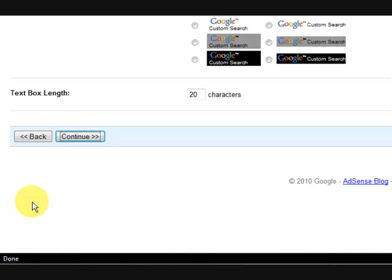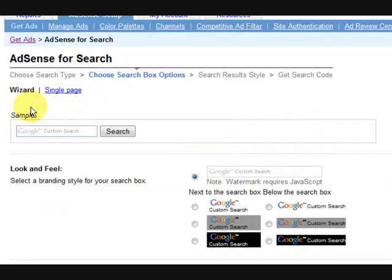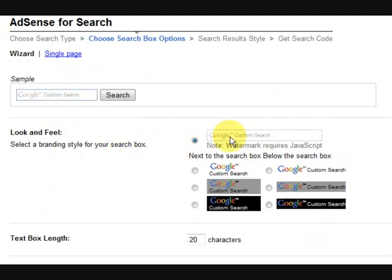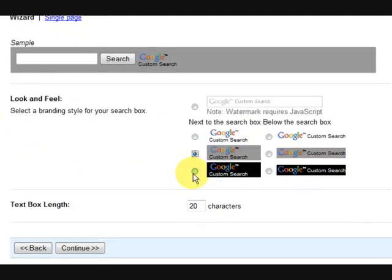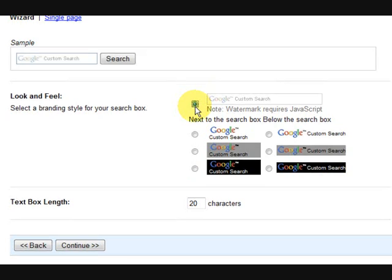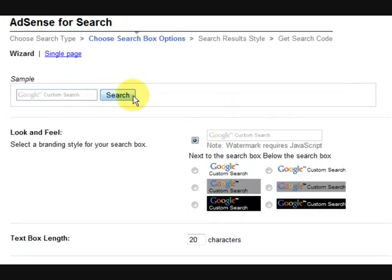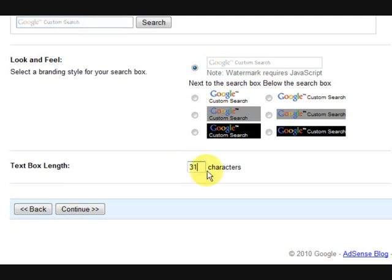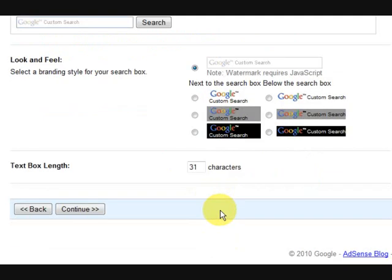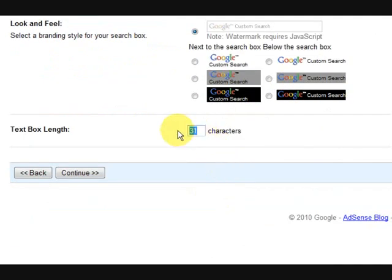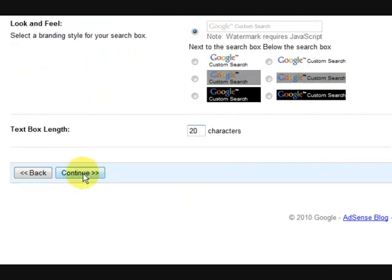Right, so we're going to press continue and now we've come to the little box here and you get a choice of these. Now I just go for that one, the plain one there, and that's what it's going to look like. And I actually shortened it, it was 31 characters long but I need it a bit shorter than that and I'm going to go 20.